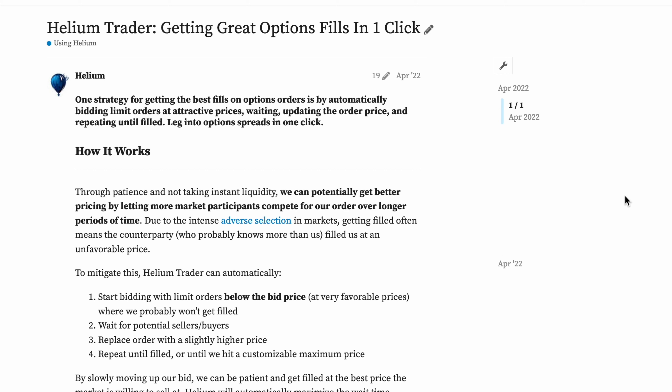Interested in going deeper? Go to the Helium forum to see a deeper description of how Helium's execution algorithm works. Nothing in this video constitutes investment advice, performance data, or any recommendations. Helium is not responsible in any way for the accuracy of any model predictions or price data. Helium Trades is for informational purposes only and not responsible for any of your investment decisions.